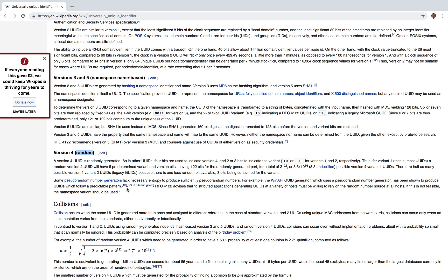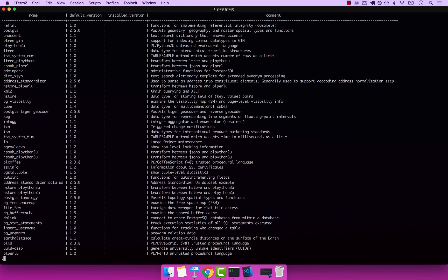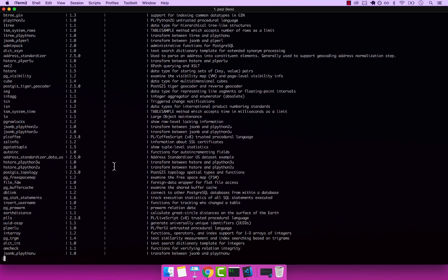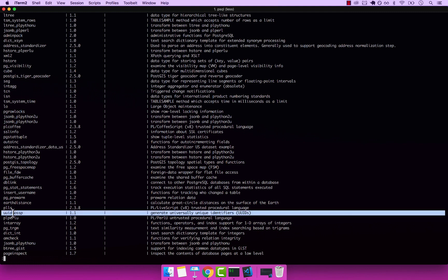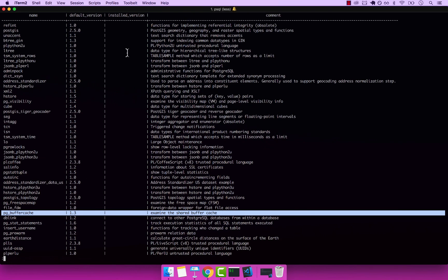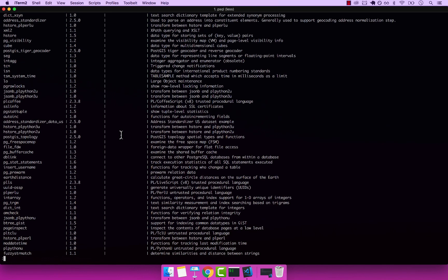I'm going to go back to my terminal. And remember, in the previous video, I showed you how to select star from PG available extensions. And if you scroll down, you can see that we have this UUID-OSSP extension. To use UIDs, we have to add the extension. You can see that we don't have any installed version. So let's go ahead and install that.